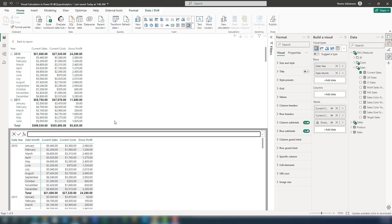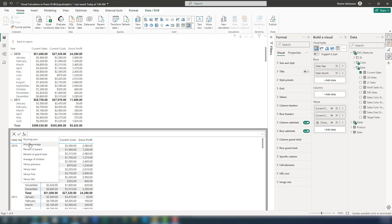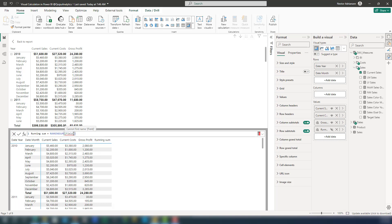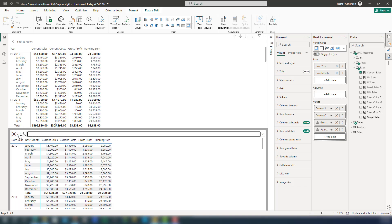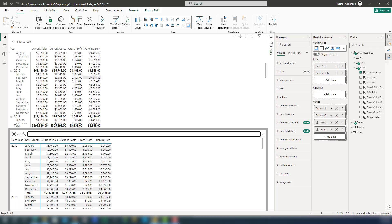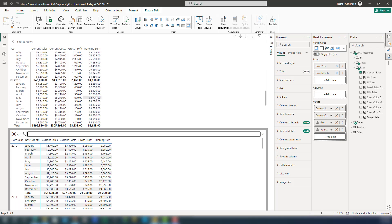The next step is to use the running sum feature — the template we already have here. We have this function called Running Sum, which is a new function. We're going to replace the field — for this case, we care about gross profit. Let's select gross profit, approve the changes, and see what happens. Now on the top, you can see this is working perfectly fine.